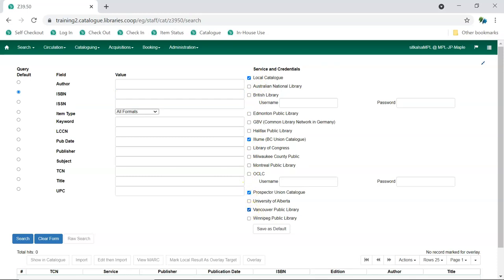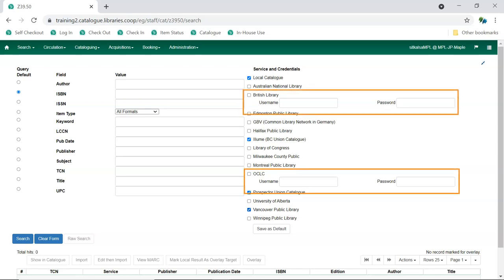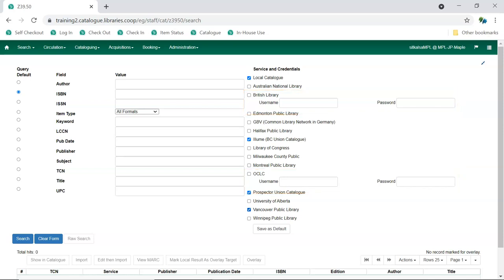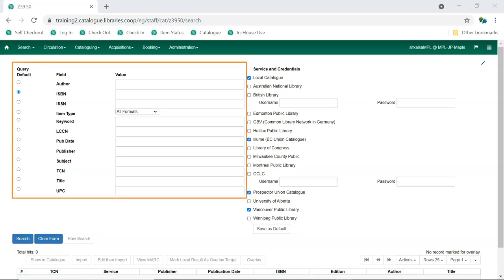Some Z3950 services, such as the British Library and OCLC, require you to have an account with them. These services will provide you with a username and password which can be entered here. The active search fields on the left-hand side will change depending on the services you select. Different services may support different search types.